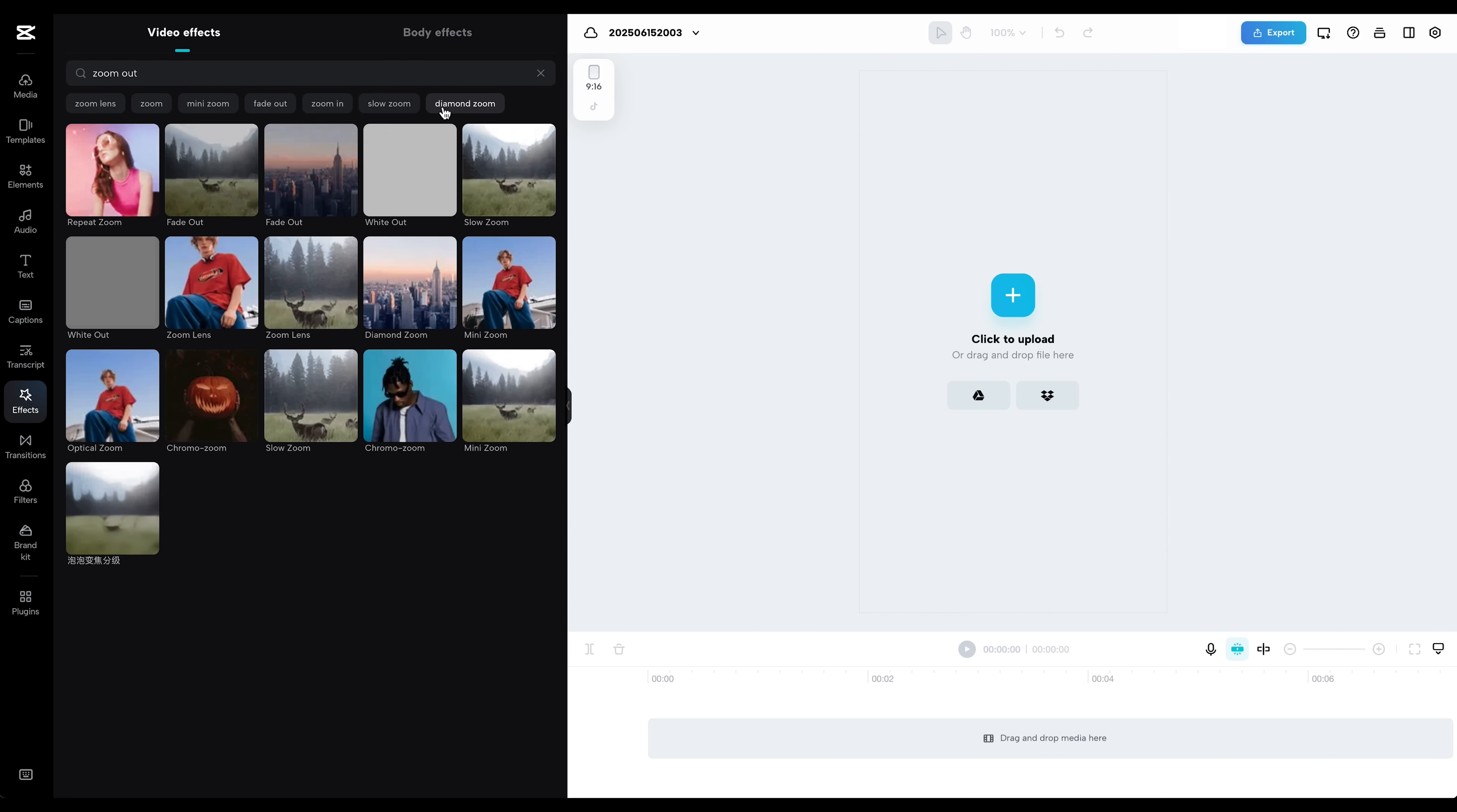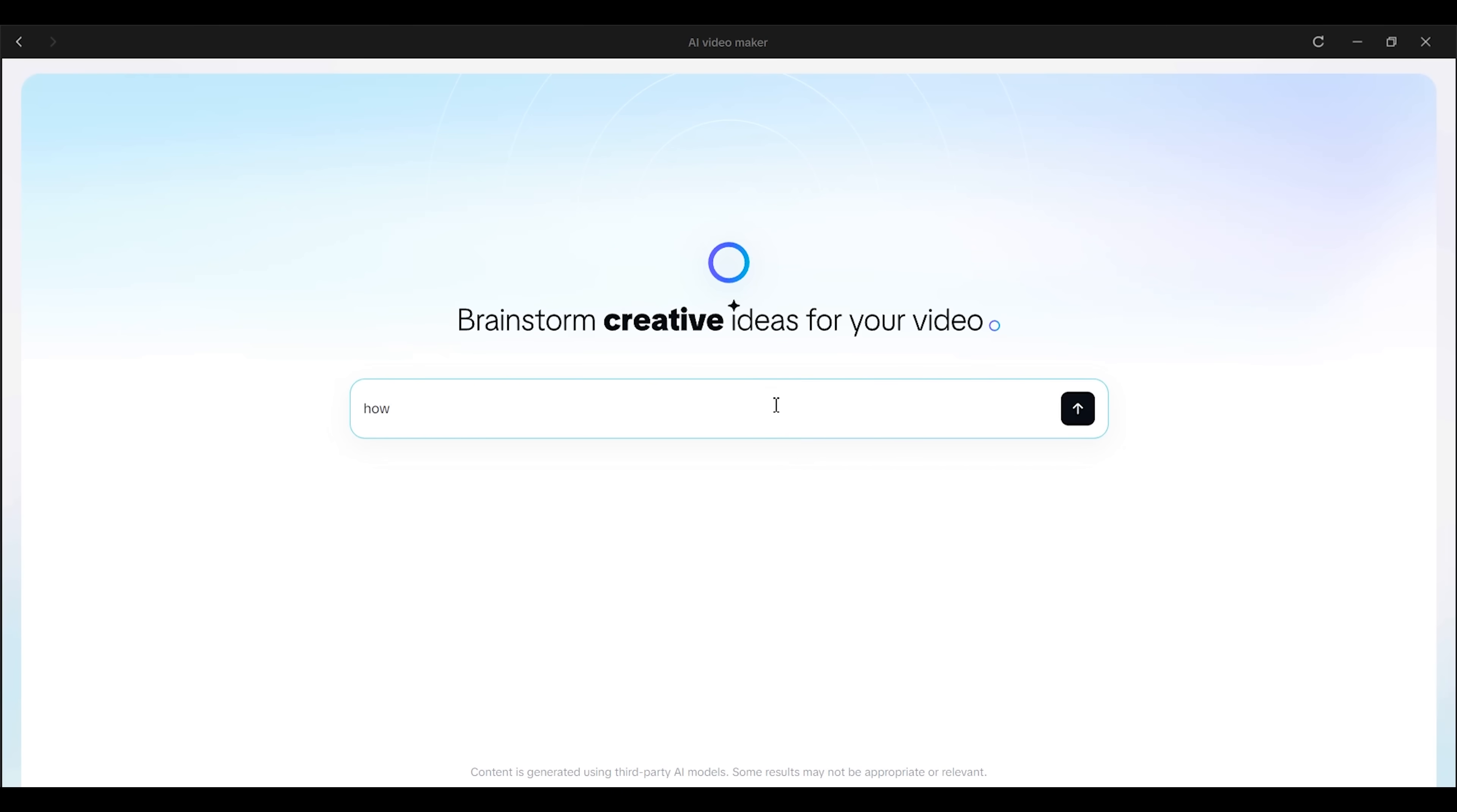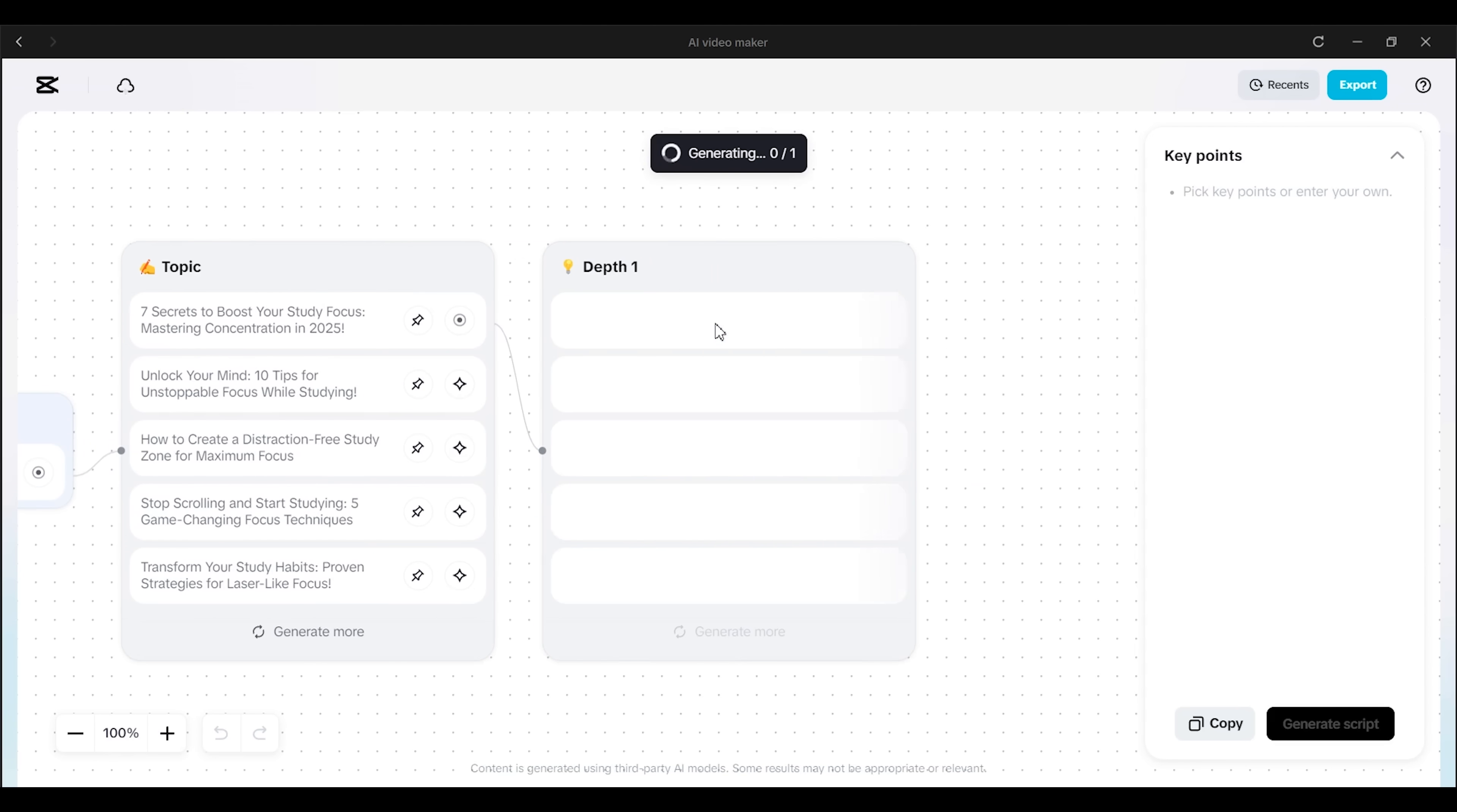And if you don't even know where to start, there's a feature called Brainstorm with AI. You can use it to generate video topics, key talking points, content angles, even a rough storyboard. It's perfect for overcoming creative blocks or planning out a content calendar.